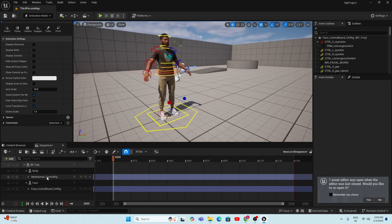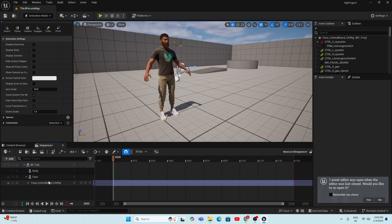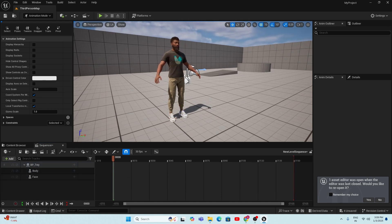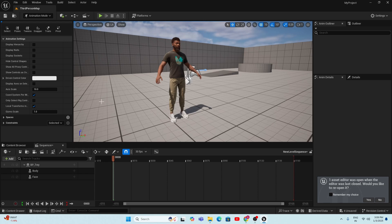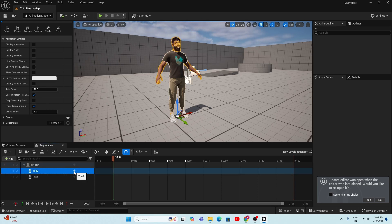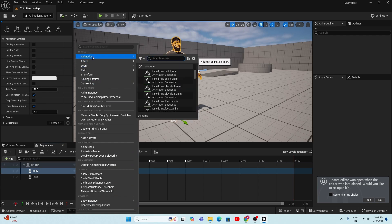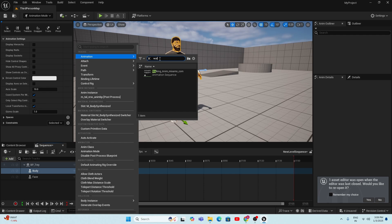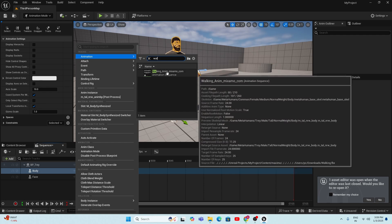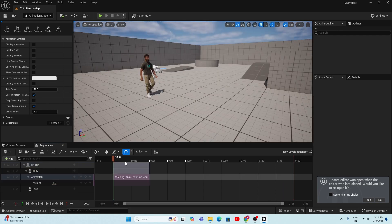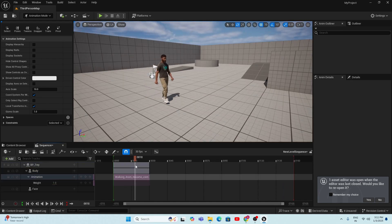We're going to use Mixamo animations directly on the MetaHuman — no Control Rig is needed. Select the MetaHuman Control Rig and delete it. Then go to the Body section, click the drag button, and find the animation folder. Search for the walking animation, find the Mixamo walking animation, and click on it to add it.